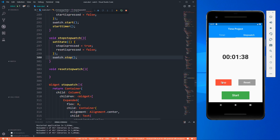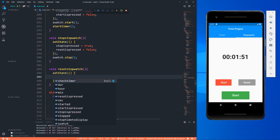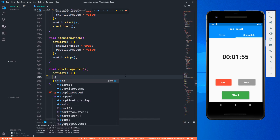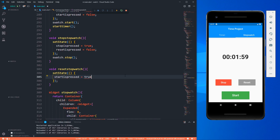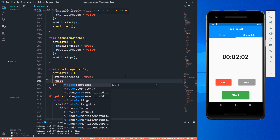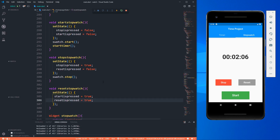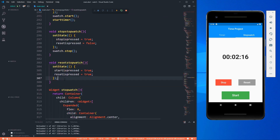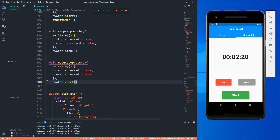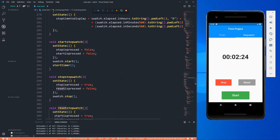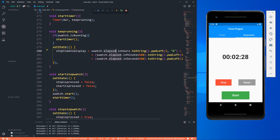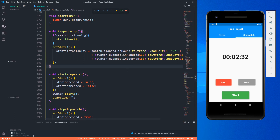After stopping, I don't reset the time immediately because you might want to see the exact elapsed time. In resetStopwatch, I make everything go back to normal: set startIsPressed to true and resetIsPressed to true, then call 'sWatch.reset'. This will ensure that the elapsed value from the stopwatch - inHours, inMinutes, inSeconds - all gets reset back to zero. Let's restart the application once again.